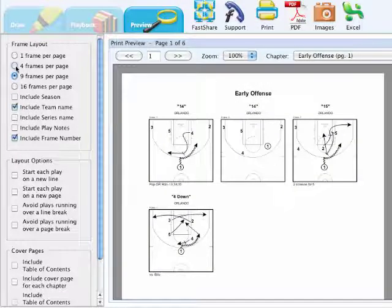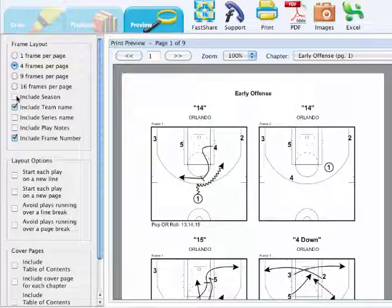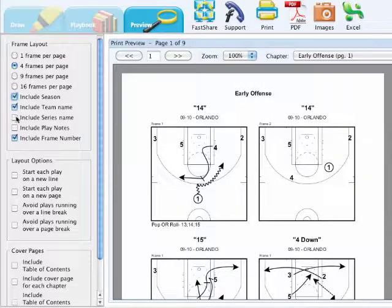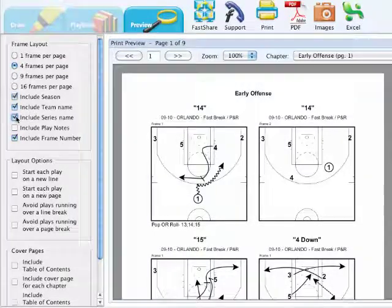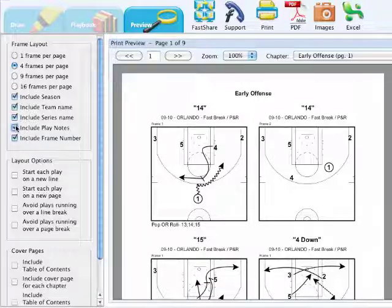Additionally, you can also choose to include the season header above each play, the series name, and any play notes that you may have added to those plays.